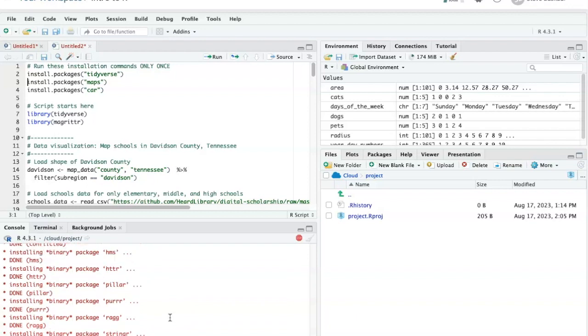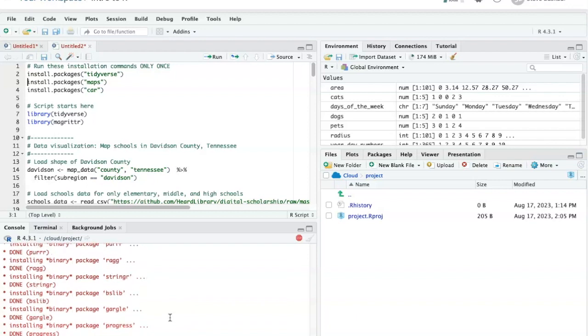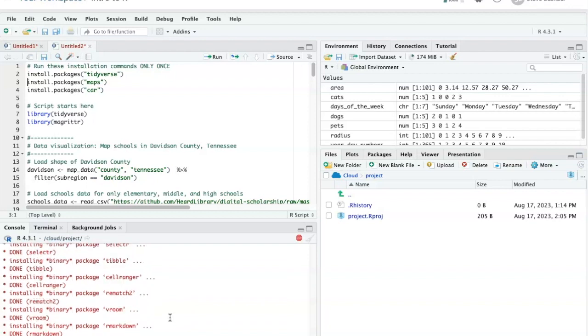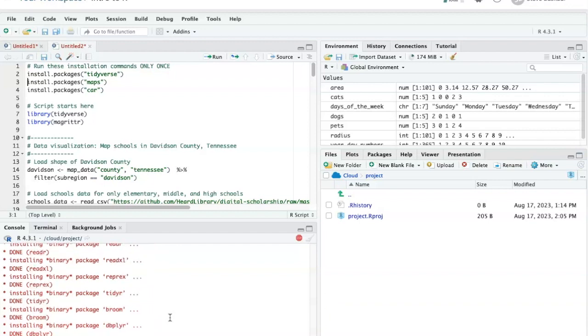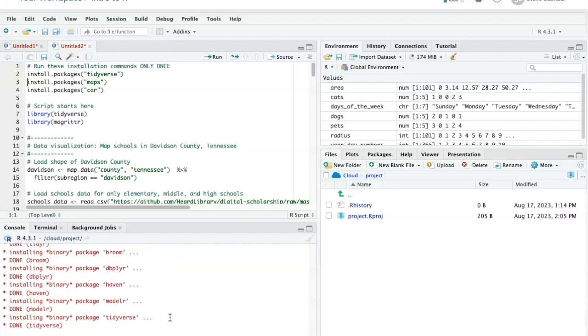One of the nice things about Posit.Cloud is that for each of your different workspaces, it will remember from time to time what packages you've already installed. So that allows you to install a different set of packages in each one of your projects. If it turns out that there's incompatibilities in the packages that you have installed in one project, it won't have any effect on another project.